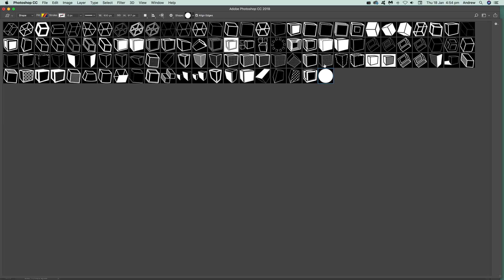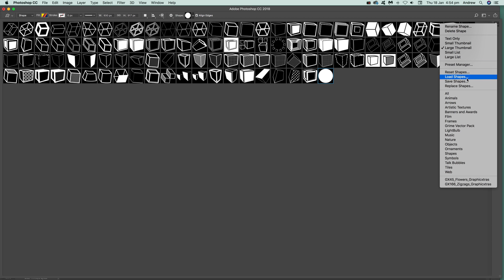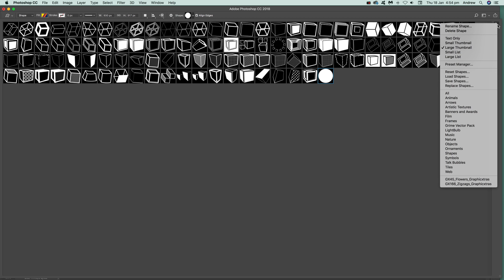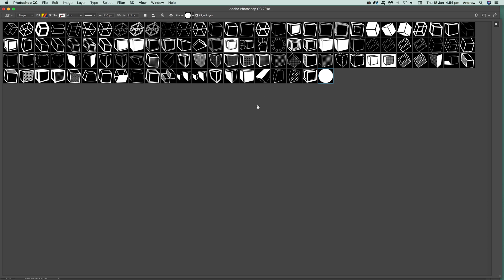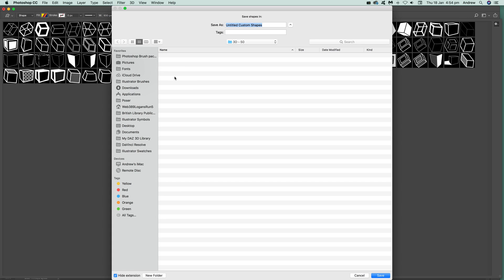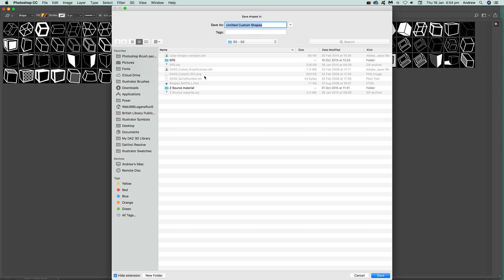If you want to save it permanently, you actually have to go over here and click Save Shapes. That's the key thing. Just go to the right-side menu and Save Shapes, and then you'll come up...